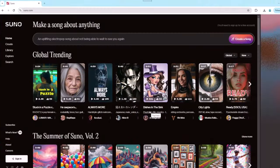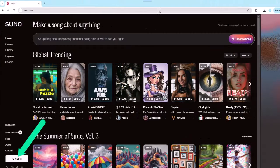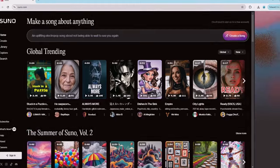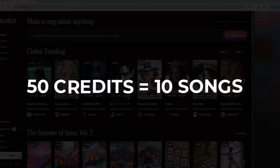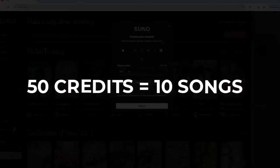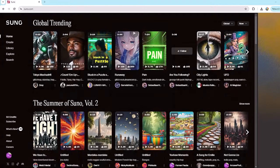The first thing you want to do is visit suno.com and sign up using your email. The free account will give you 50 credits per day, which allows you to generate 10 songs. After you sign in, click on Create.